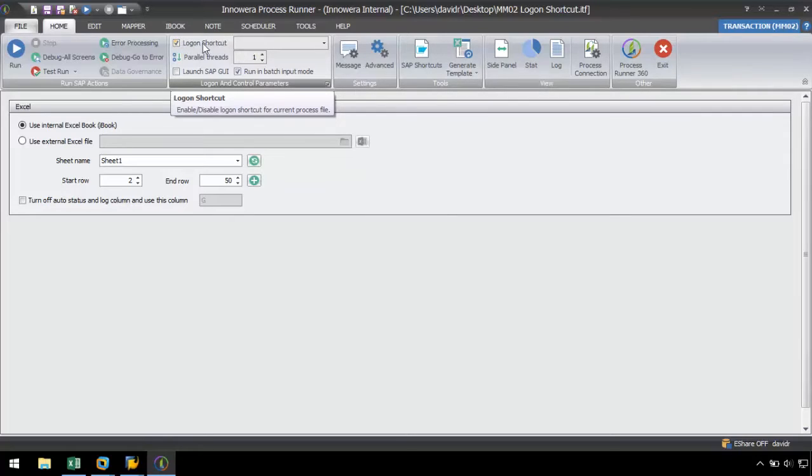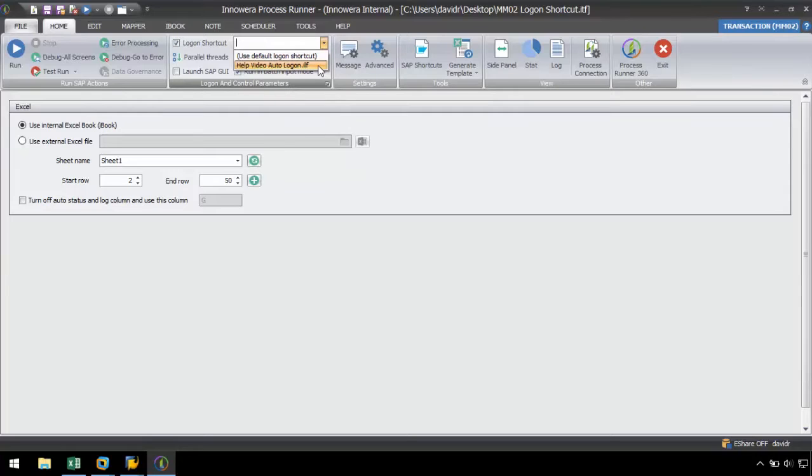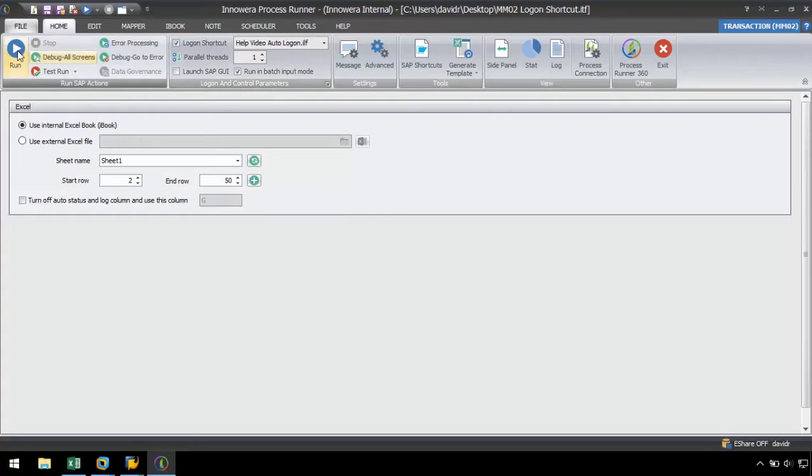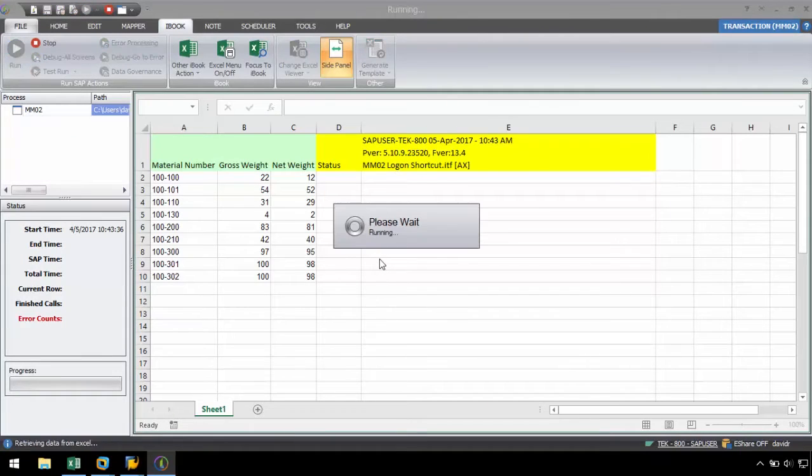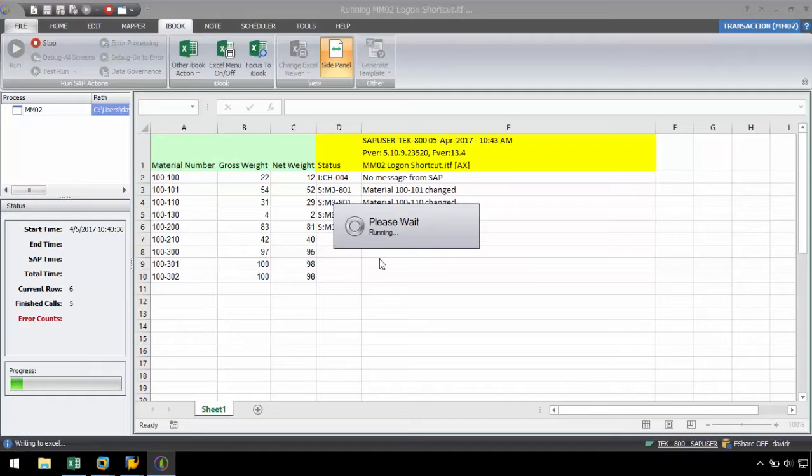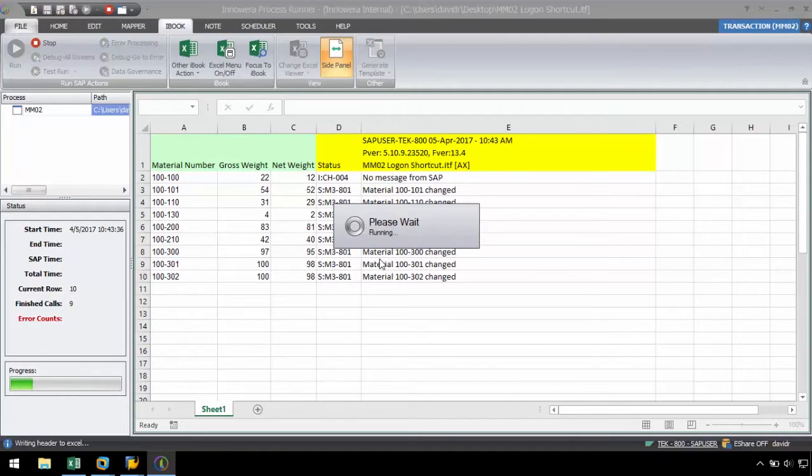Here we will see the multiple shortcuts we have produced, as well as the option to use a default logon shortcut. Once the logon shortcut is enabled, we can click the run button. The script will run without asking us to provide SAP credentials. The logon shortcut relieves us from entering the login credentials repeatedly.